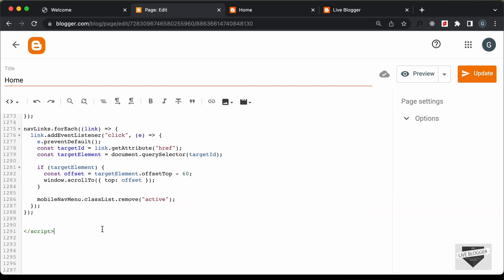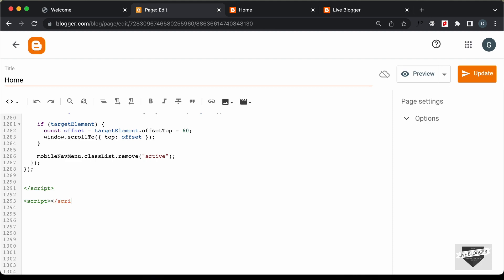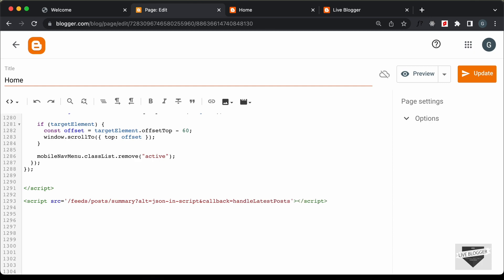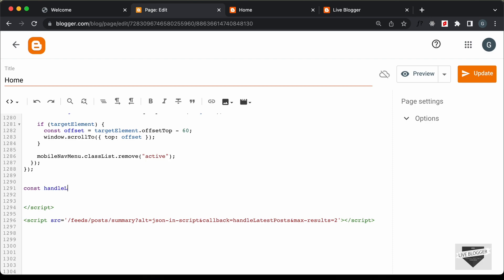Scrolling down, the first thing we need to do is get the details of our blog posts. Type a script tag and set src to /feeds/posts/summary?alt=json-in-script&callback=handleLatestPosts and add another parameter: max-results=2. When the page loads it will fetch this data and call the function handleLatestPosts. Let's create that function: const handleLatestPosts and we'll receive some data in this function, which I'll call posts.